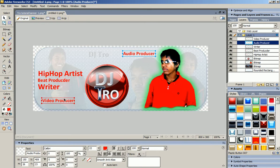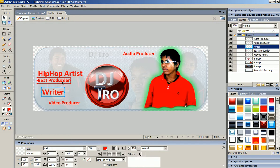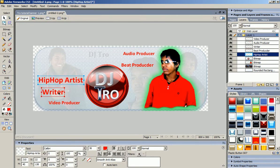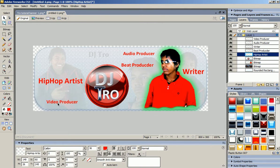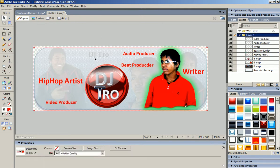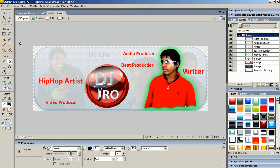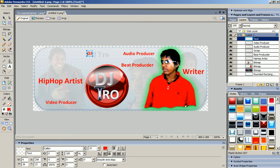I think I'm going to move some of this around on here. Beat Producer, Hip-Hop Artist, Writer — all right, this is Video Producer. I'm going to come over here and cut this part out because I want this part to show up a little bit more. What I can do is come over here with a text tool and put 'DJ Troll.'